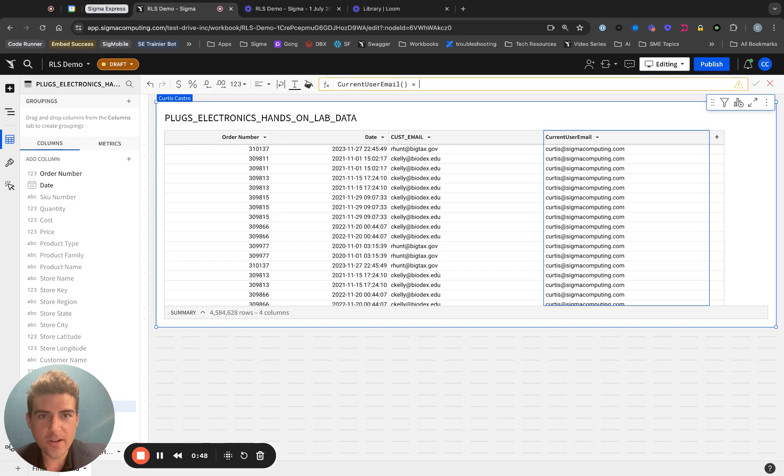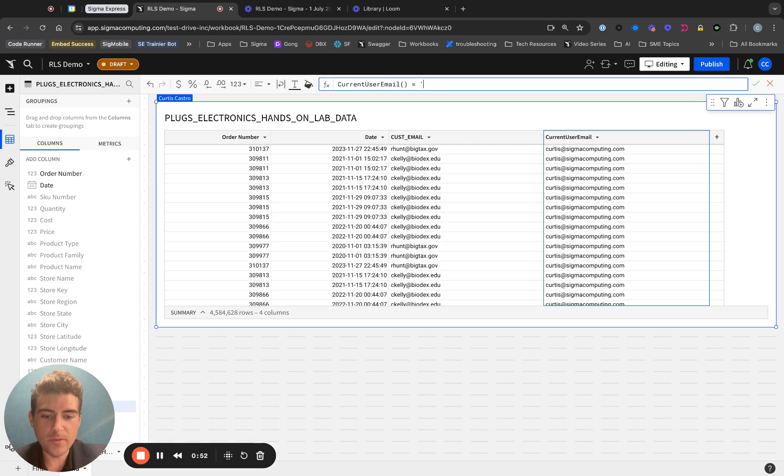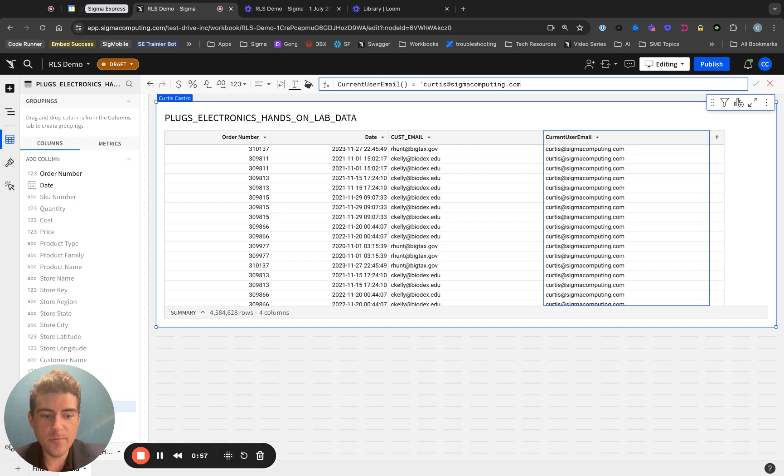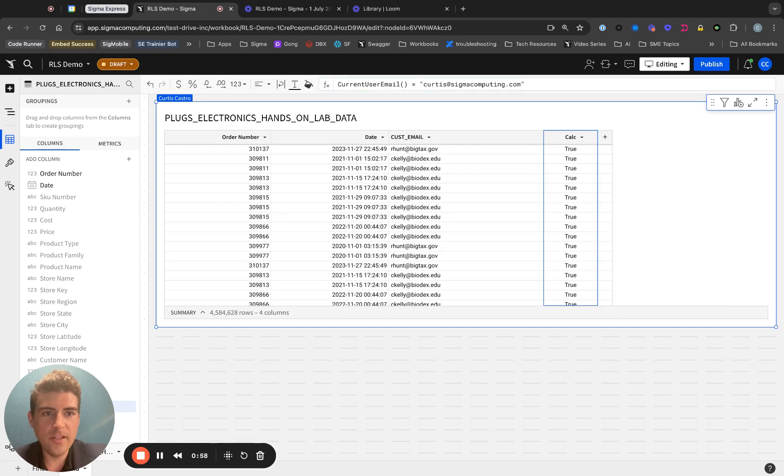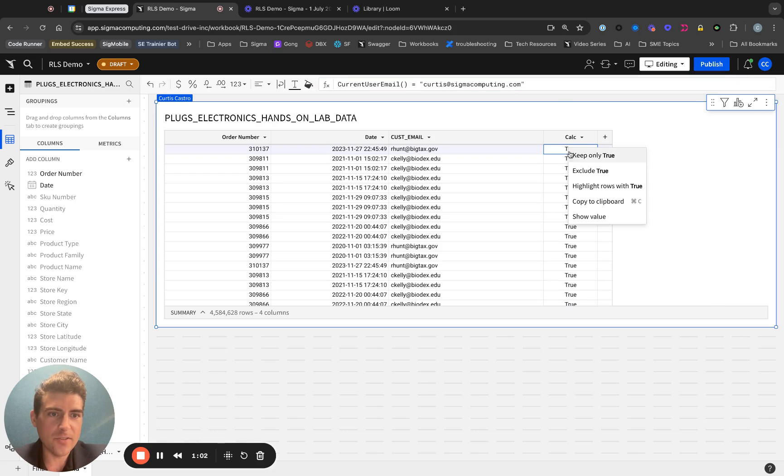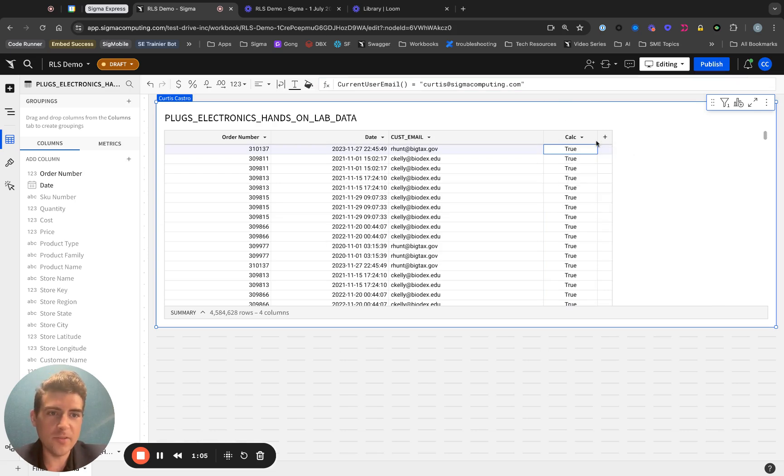I'll go ahead and add current user email equals curtis@sigmacomputing.com, and then we see true. Right now if I add a filter to keep only true, it won't exclude any rows.